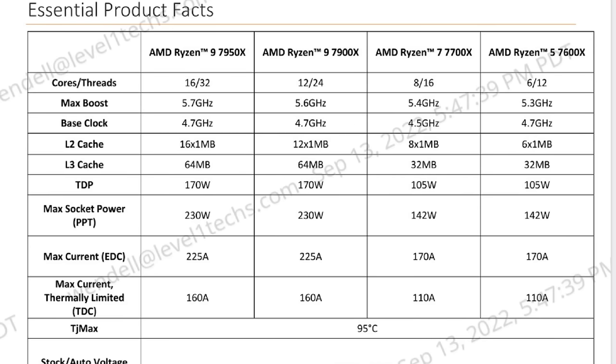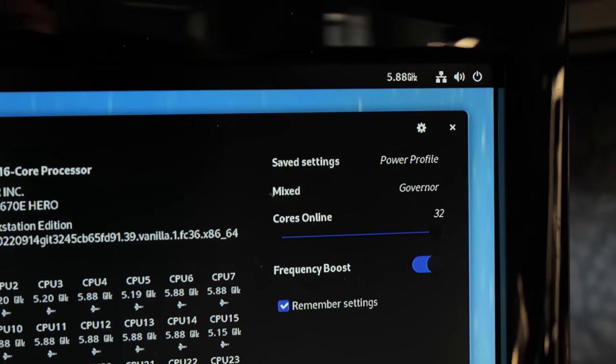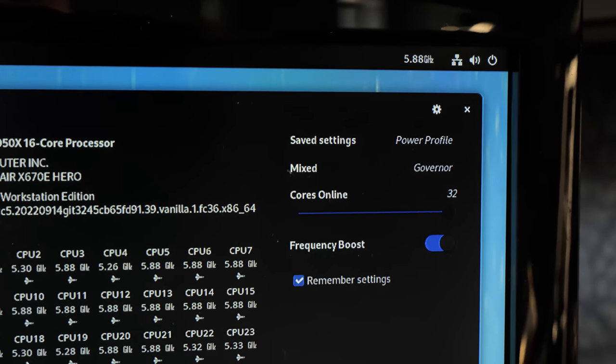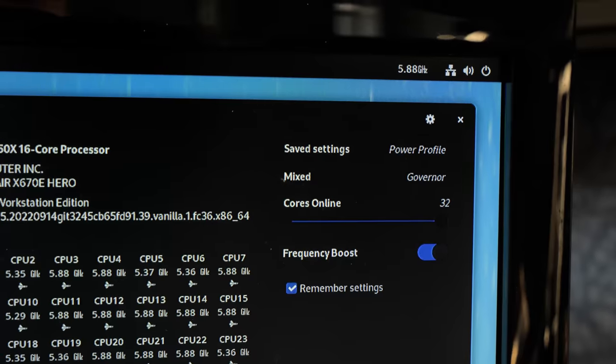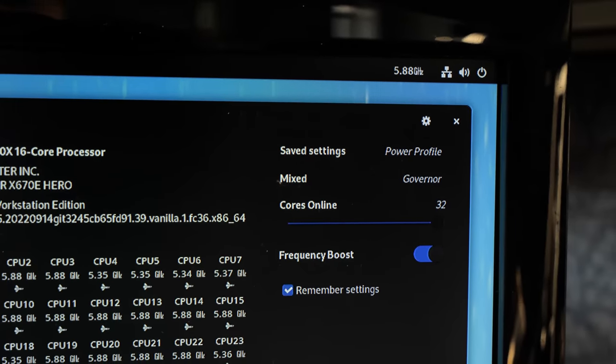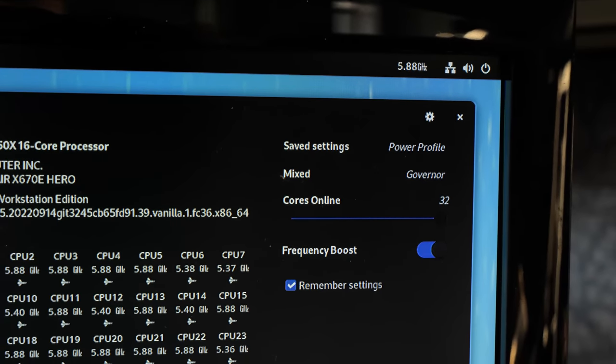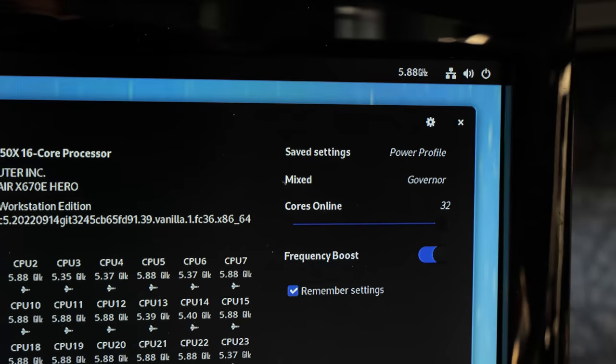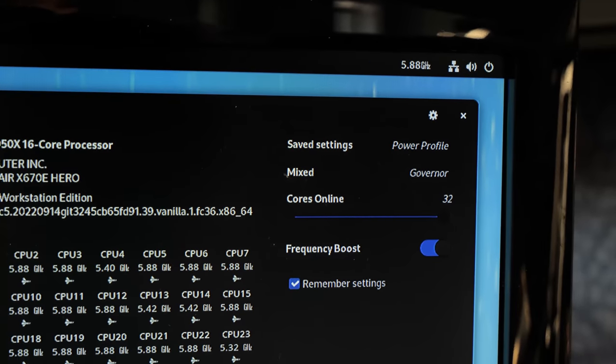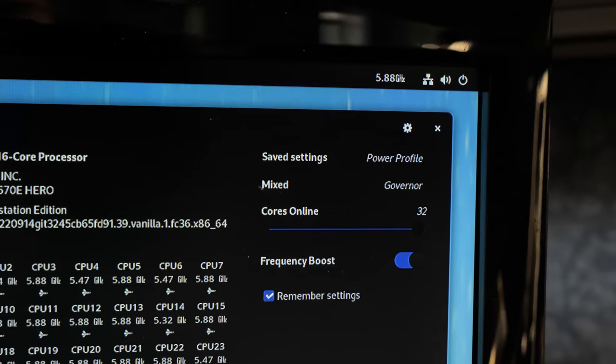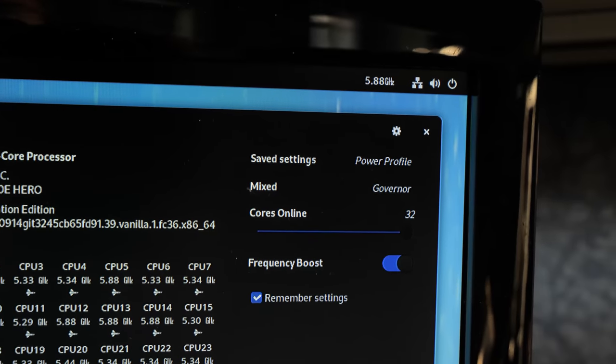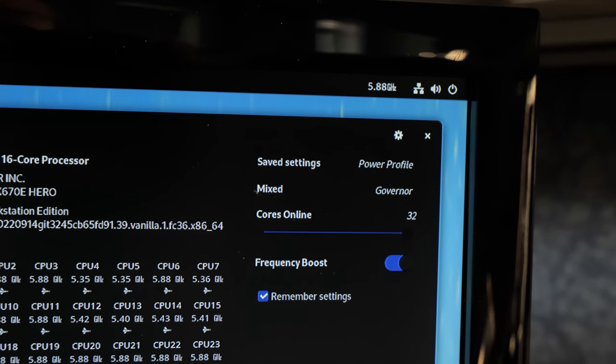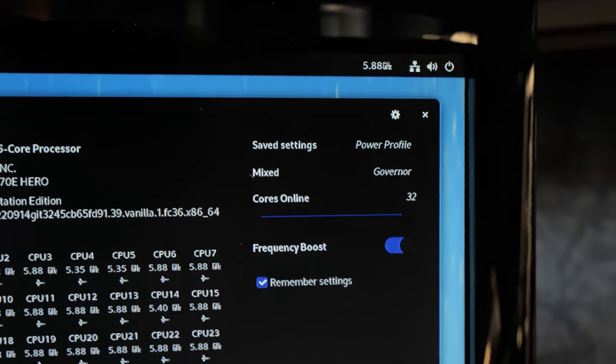So just so you know, the advertised maximum of the 7950X, for example, is 4.7 GHz. But what everybody will have discovered is that really it's like 5.8, 5.85. In Linux I was seeing 5.88 because the F-clock was pushed just a little bit on the ASUS Crosshair Hero motherboard for AM5, the X670E.